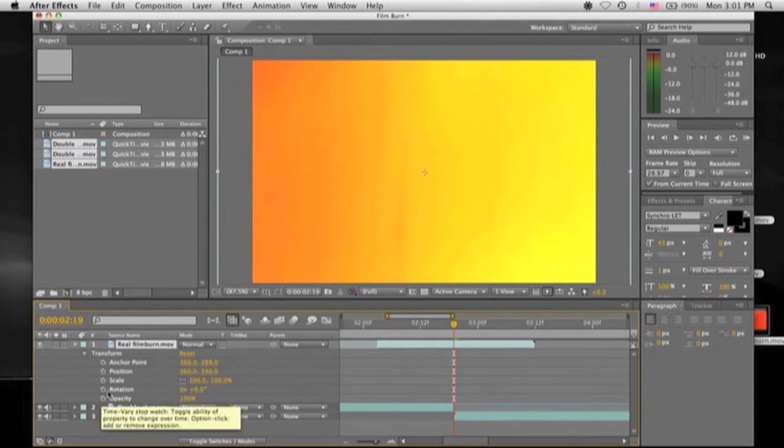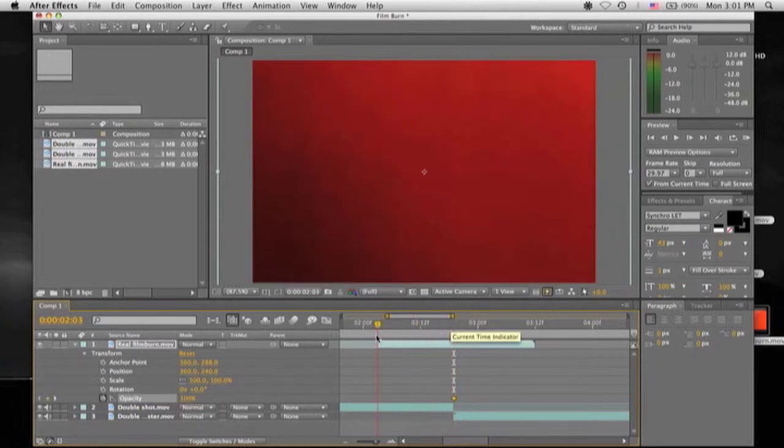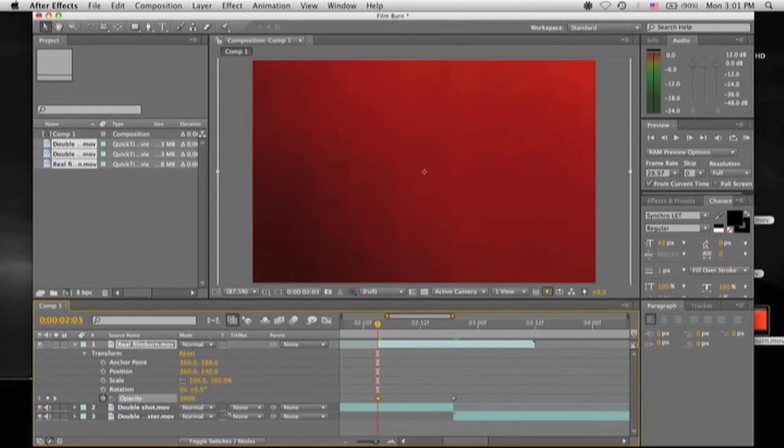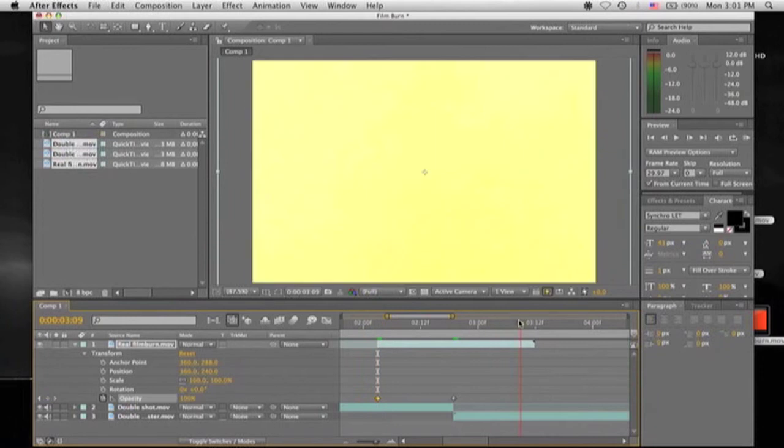So click the stopwatch, or else you won't be setting any keyframes. And then scroll all the way to the left in the beginning of the film burn. You're going to want to bring the opacity down to zero. You can drag it, or you could just enter it. It doesn't matter. Whatever you feel like doing.